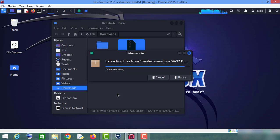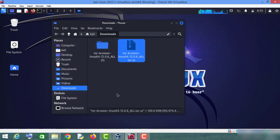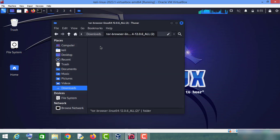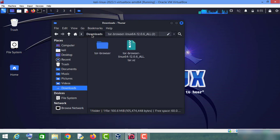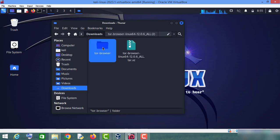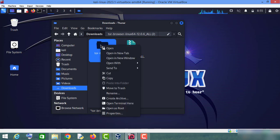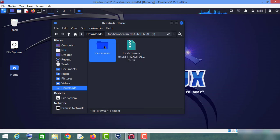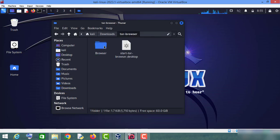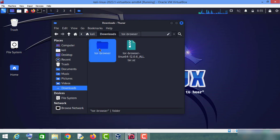Let it complete extracting. Now, as you can see, just move this Tor Browser folder to your desktop.